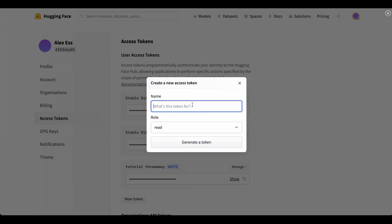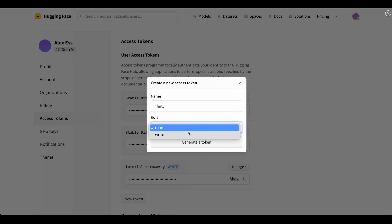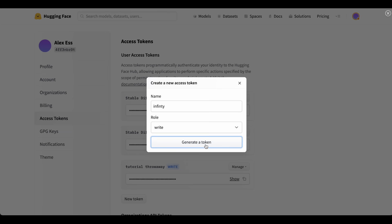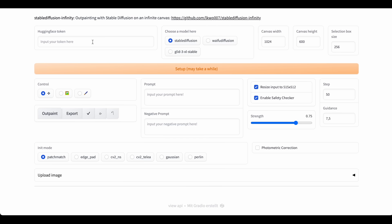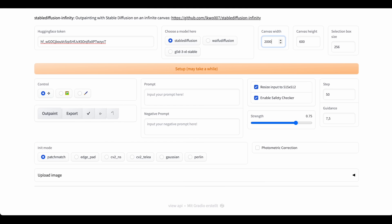Enter a name for the project — something like 'infinity' — set the role to read, and create the token. Then copy the token and paste it in, choose a model, whichever you want. Set the canvas size — I'll choose width 2000 and height 1000 — and click setup.